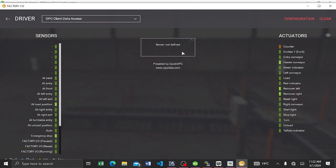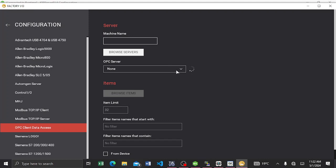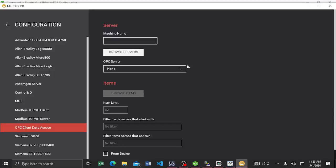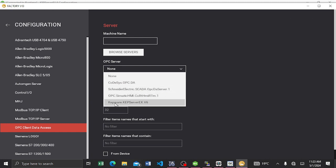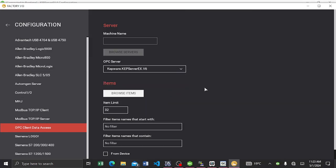When you select this, you'll see 'server not defined,' so go to Configuration and search for the server. Our server name is CapeWare KepServer EX v6 — you can verify this in your OPC server. In Factory IO, use the dropdown arrow and select KepServer. You should see 'CapeWare.KepServerEX.V6' — select that one.